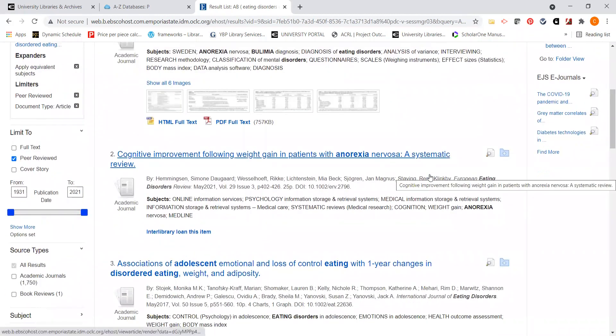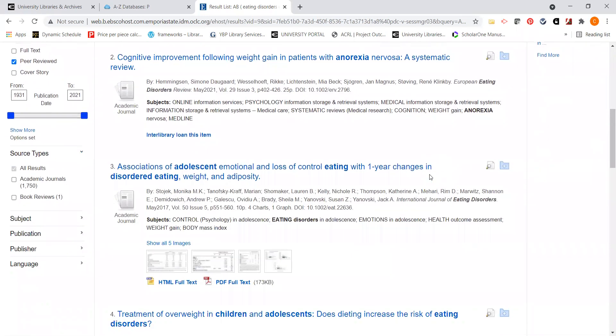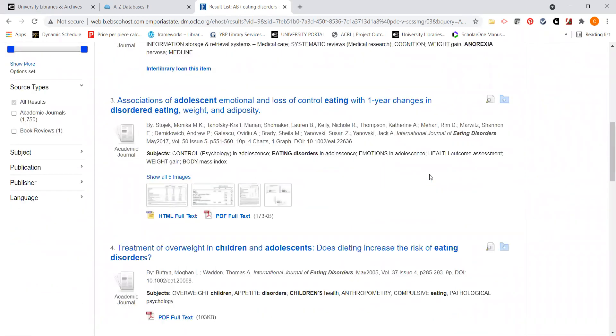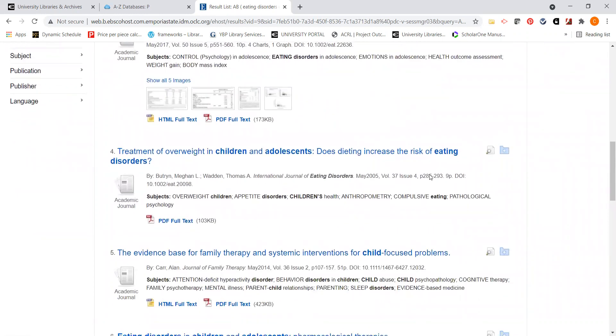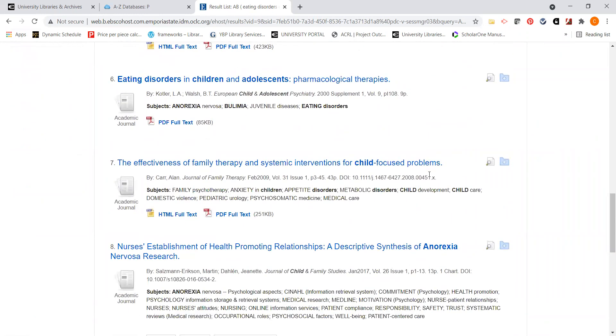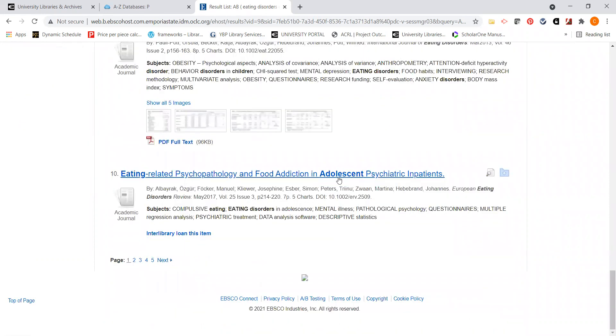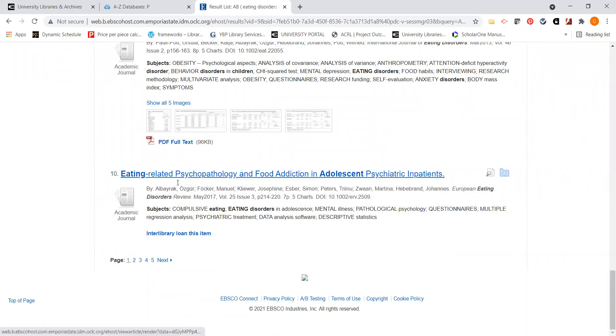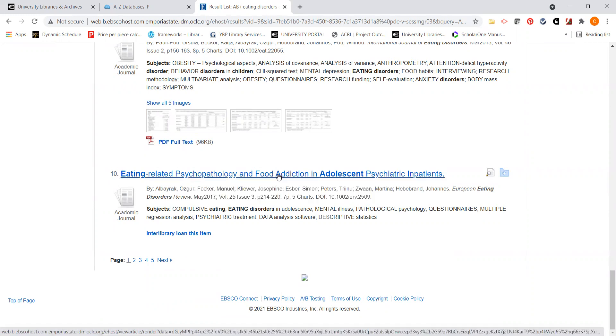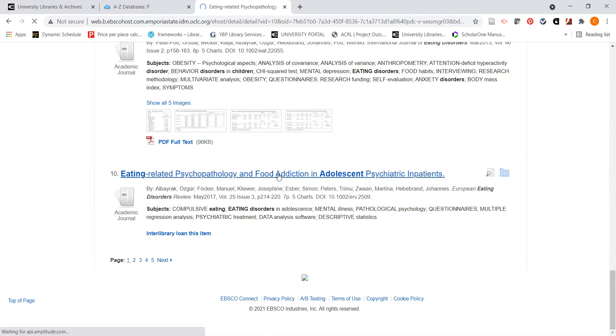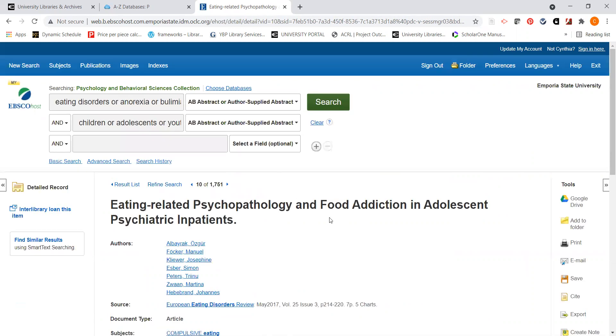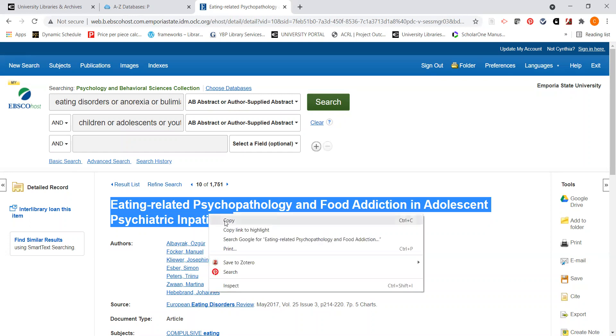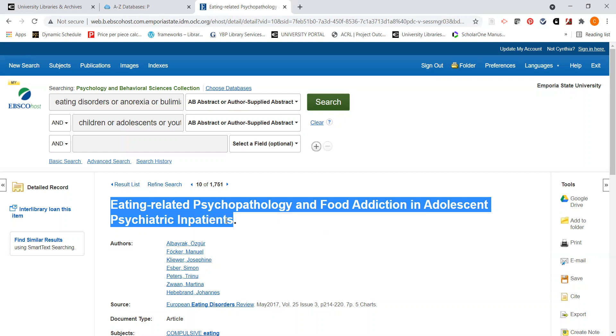I do have quite a few articles here. I have some again that are in PDF full text. But I have one down here, eating related psychopathology that might look rather interesting for my search. But as you can see, there's no link here to PDF full text. So this would be my next step. And this is actually not too obvious on the screen. I want to see if this article happens to be available in full text in another database or another resource from our library. So you notice that I highlighted the title of the article.